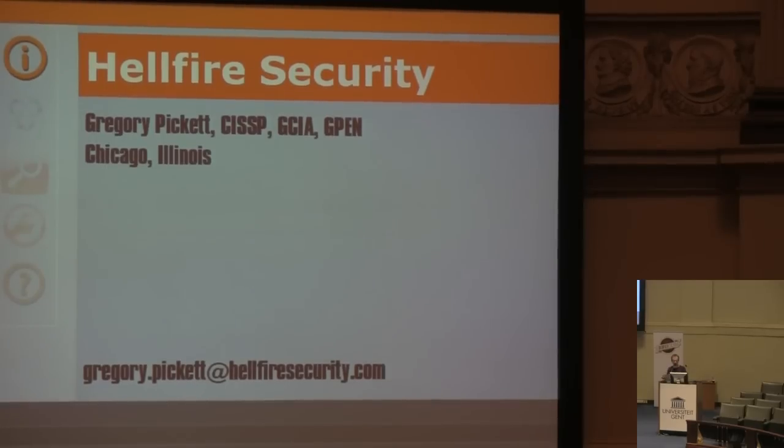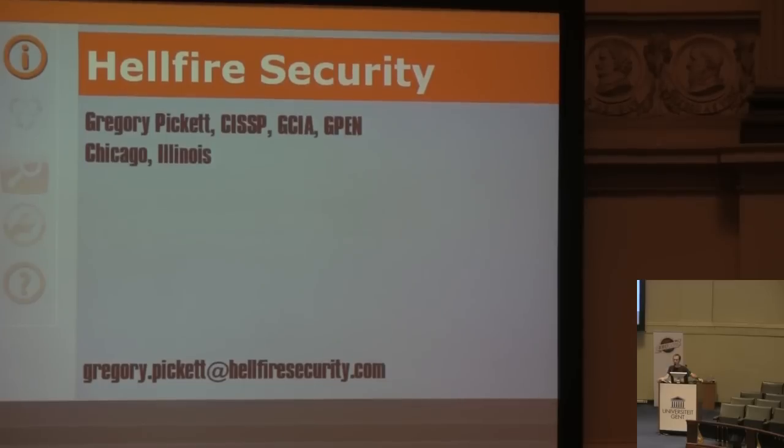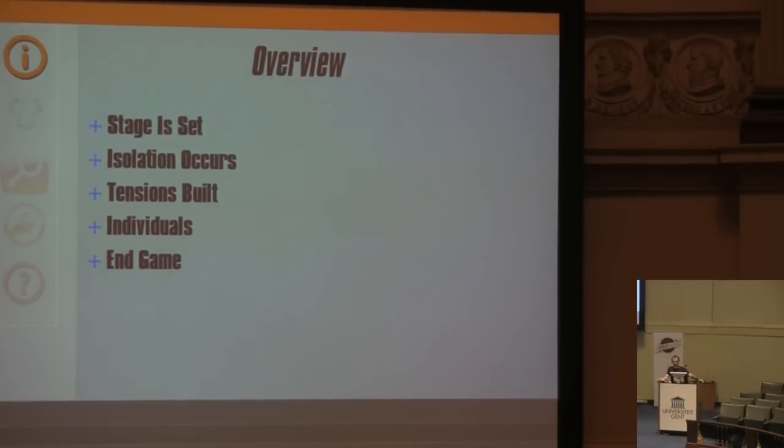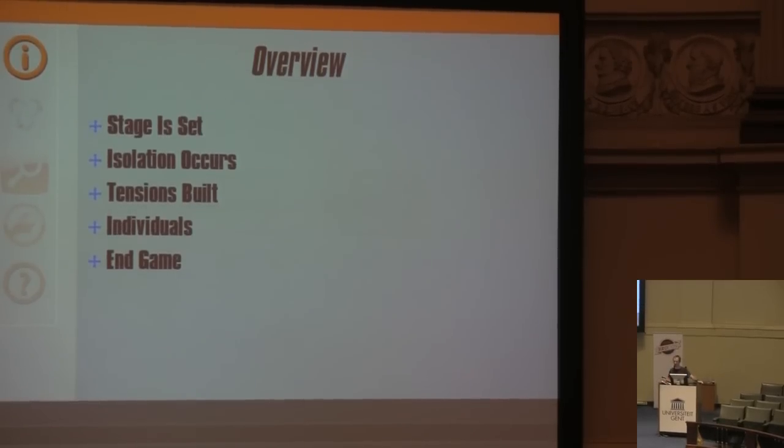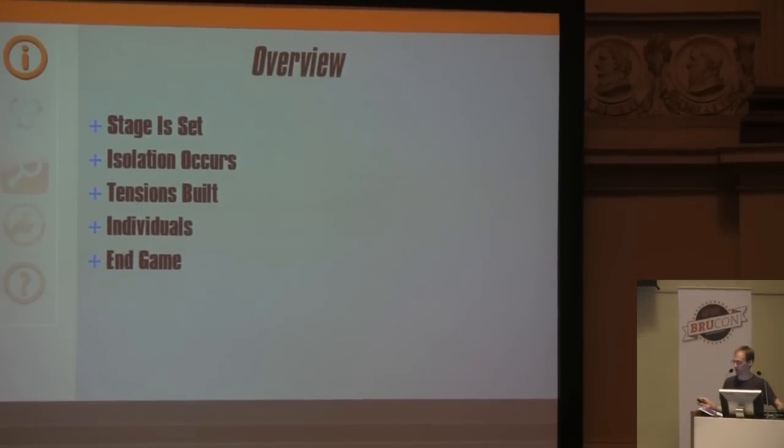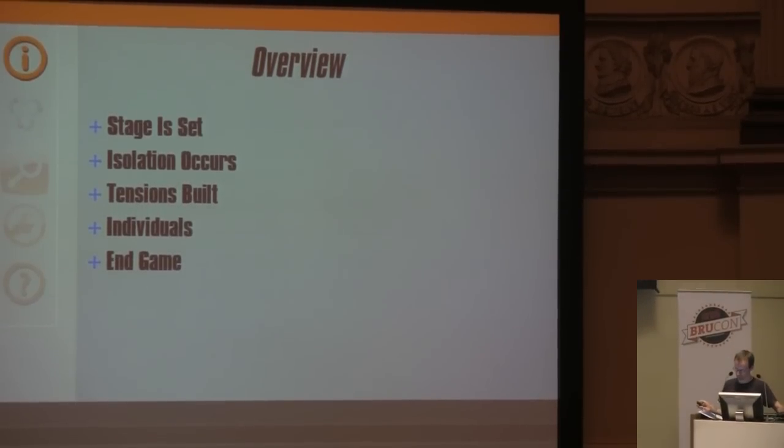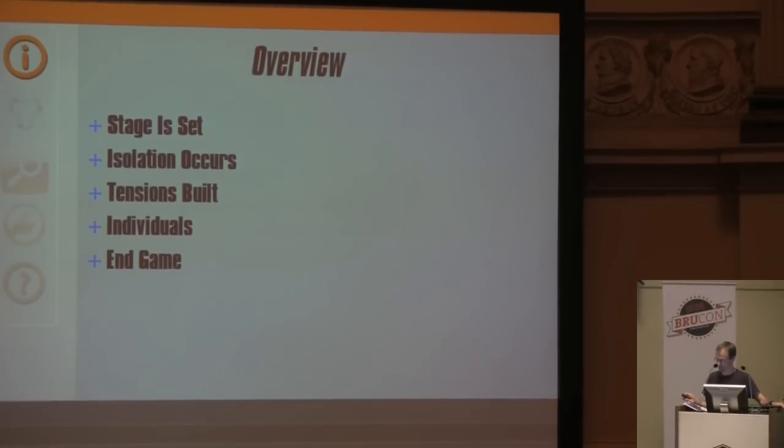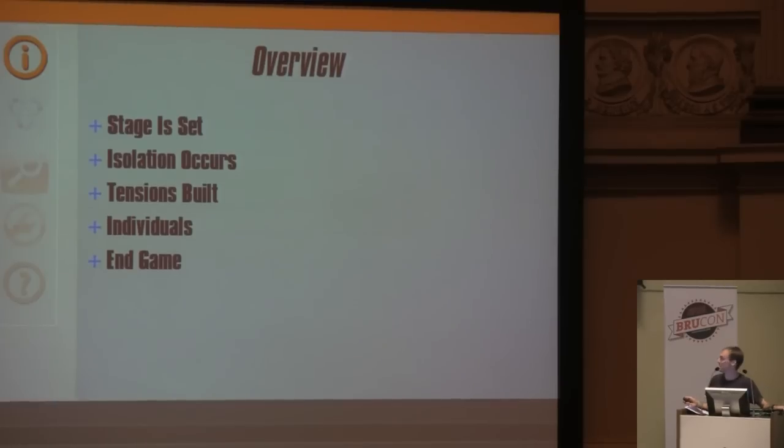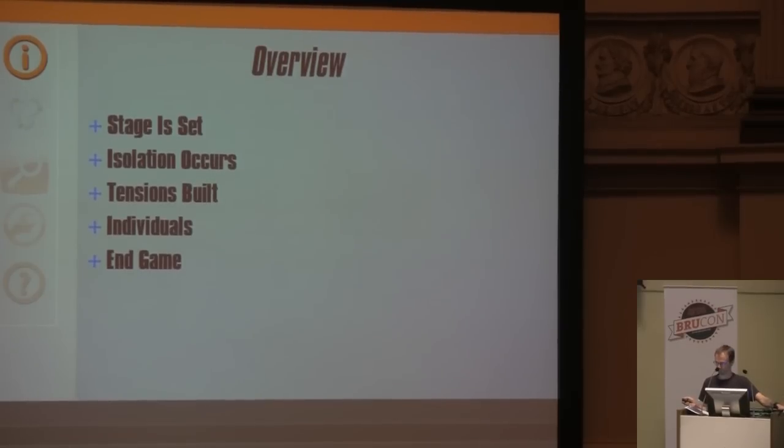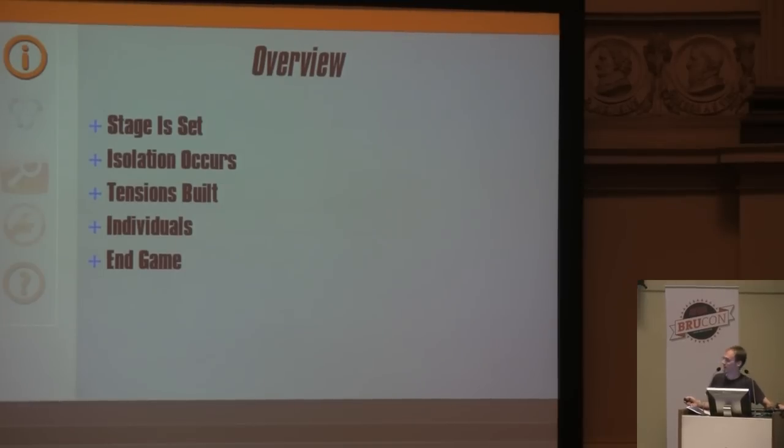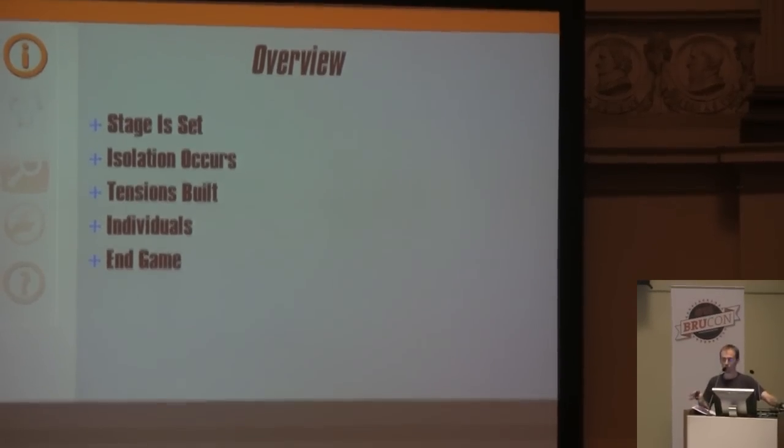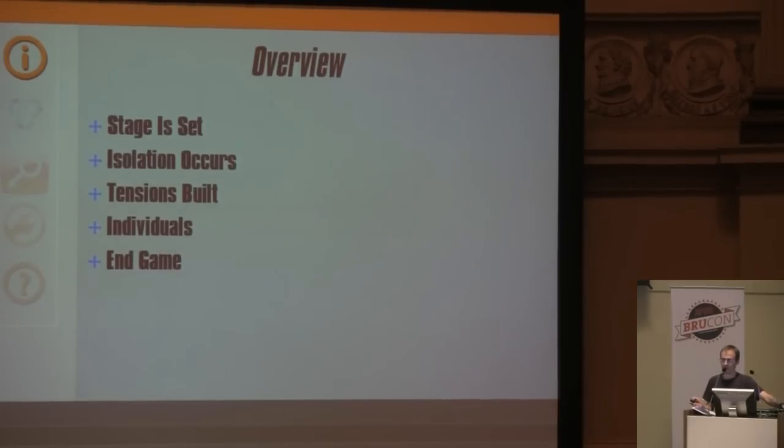With Hellfire Security, my own little enterprise, an overview of today's talk. We'll start with the stage set by what your hosts are up to, followed by isolation occurs as I show you what PMAP reveals about your hosts, tensions built where we will use PMAP to stalk our prey, individuals identified as victims, and finally endgame where the attack begins.